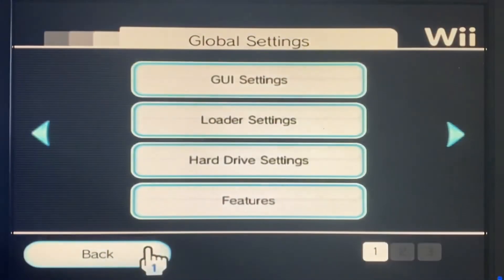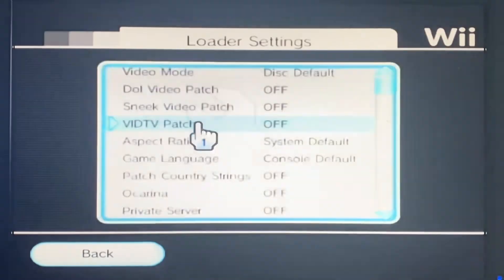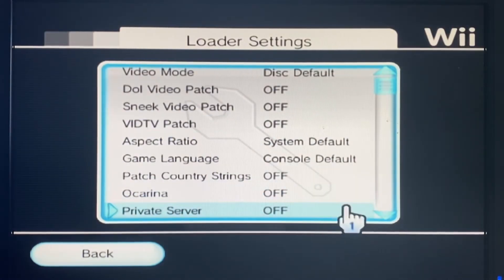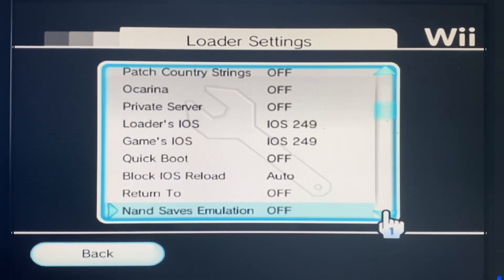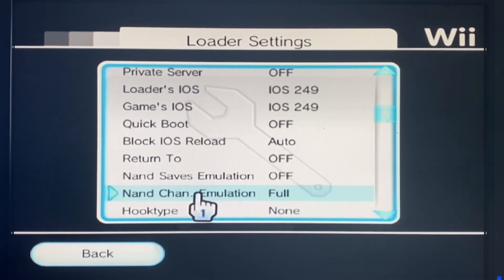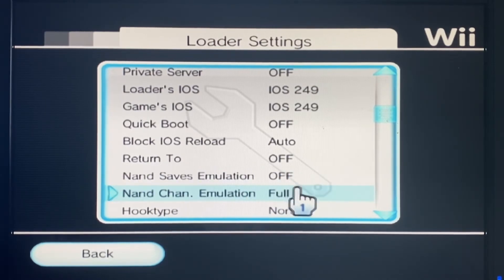We've already done this. What you then need to do is go to Loader Options and check that NAND channel emulation is set to 'Full'. That's really, really important — it has to be on Full.